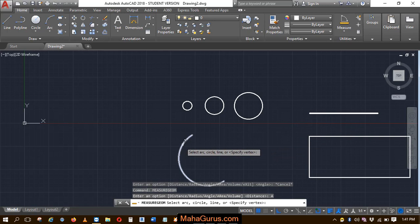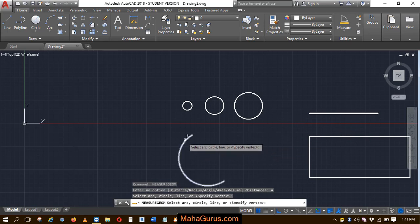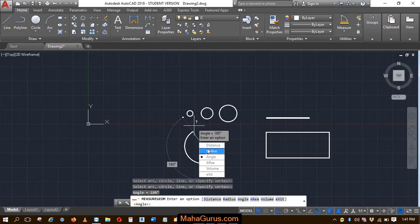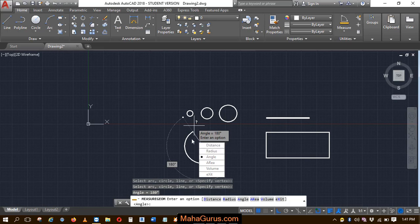Again, let's select this arc and then it automatically shows how much is the angle in between this arc. So the angle is 180 degrees.